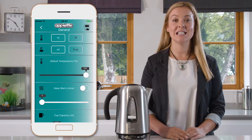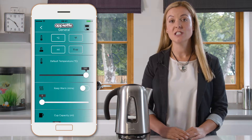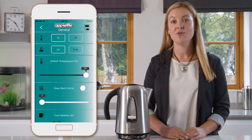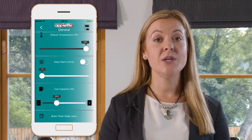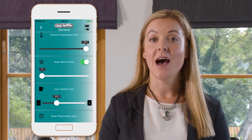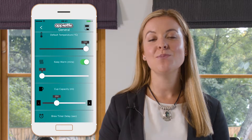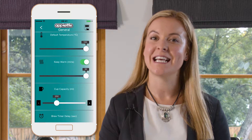The temperature slider sets the default heating temperature for the app. The keep warm setting will allow you to select the length of time the App Kettle will keep the water at the selected temperature.